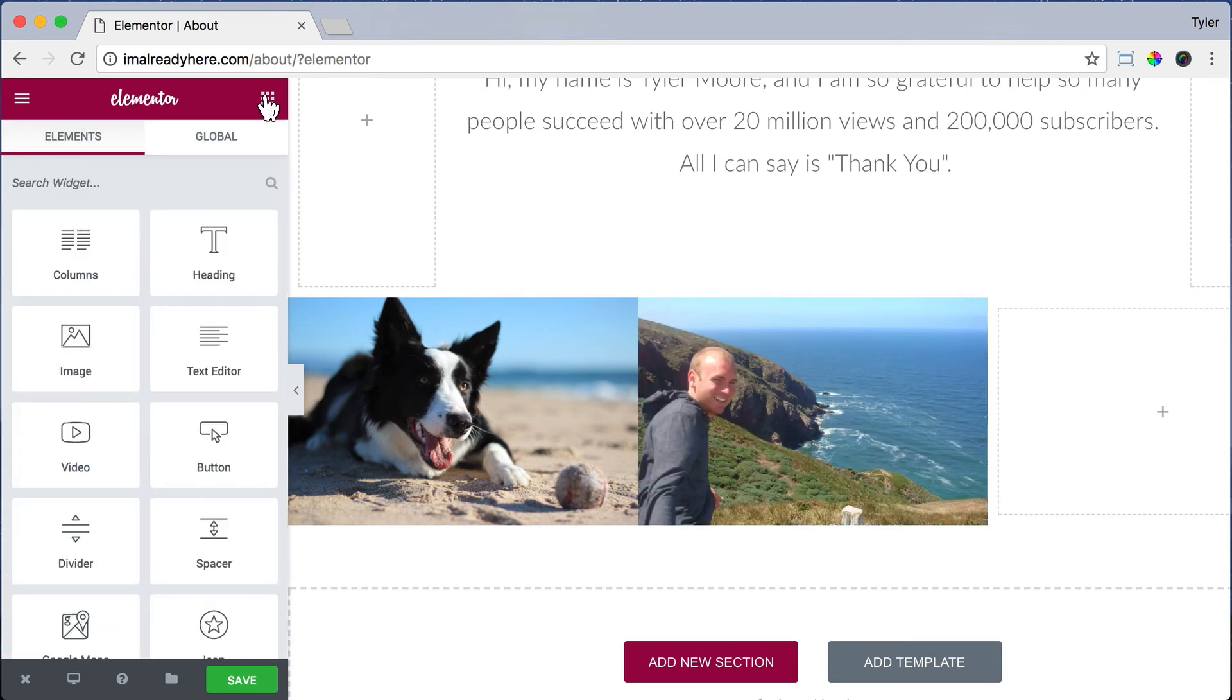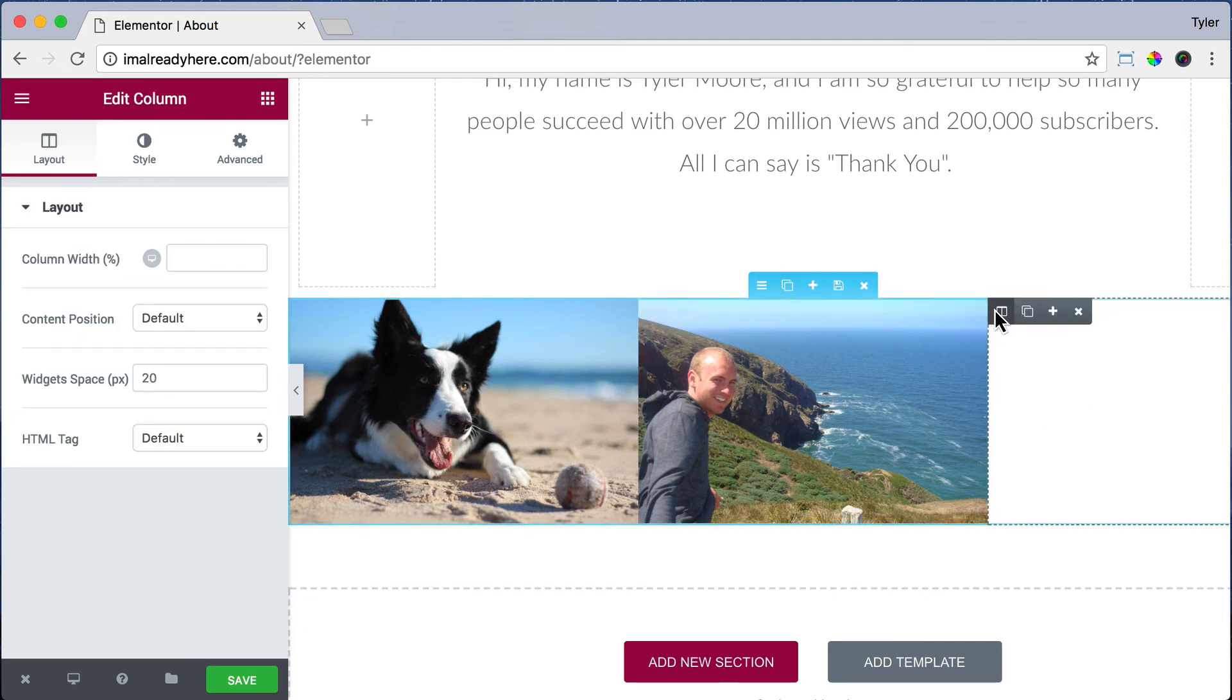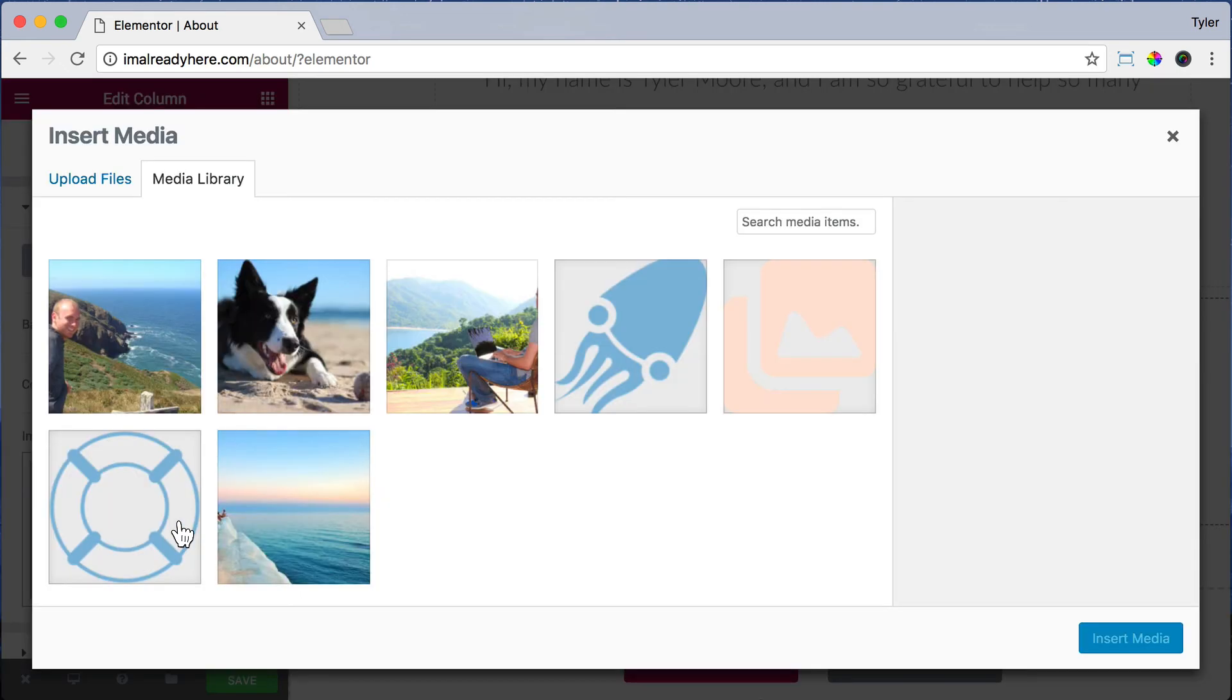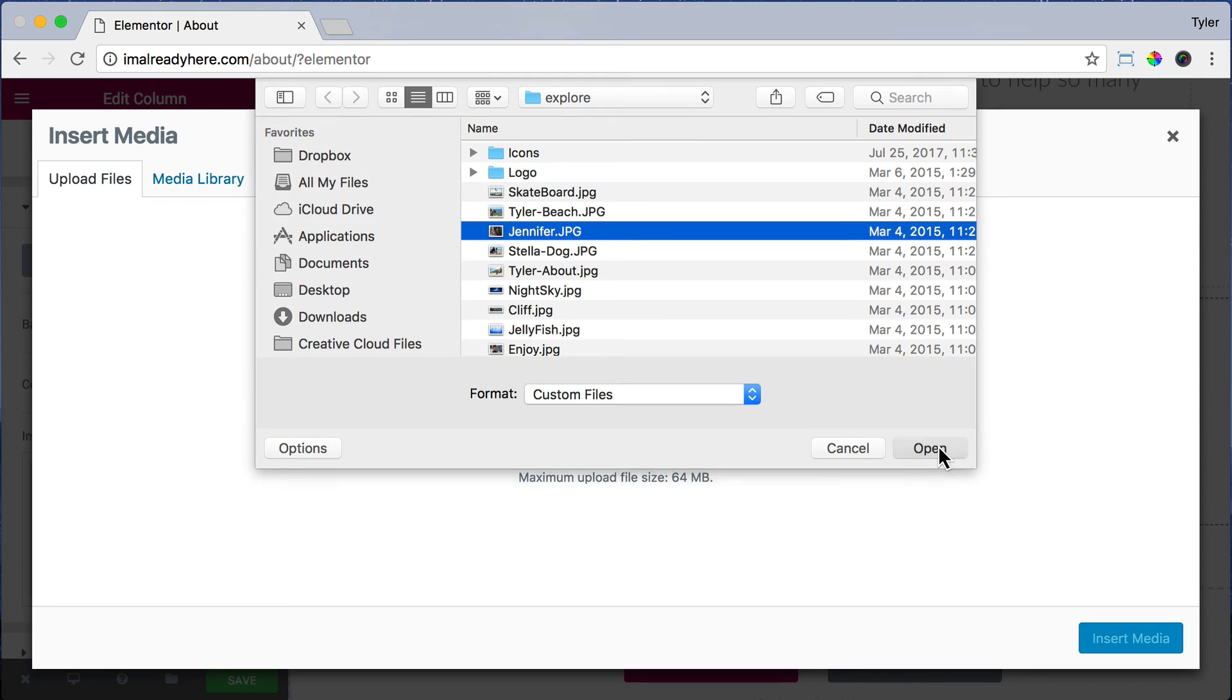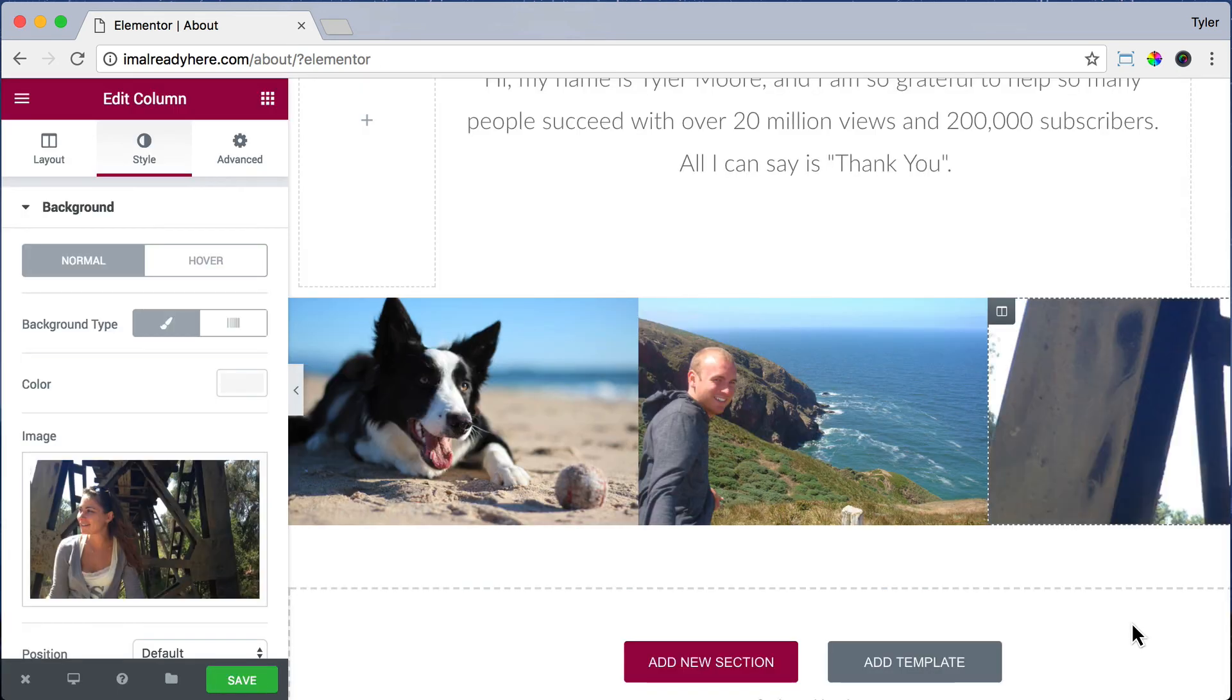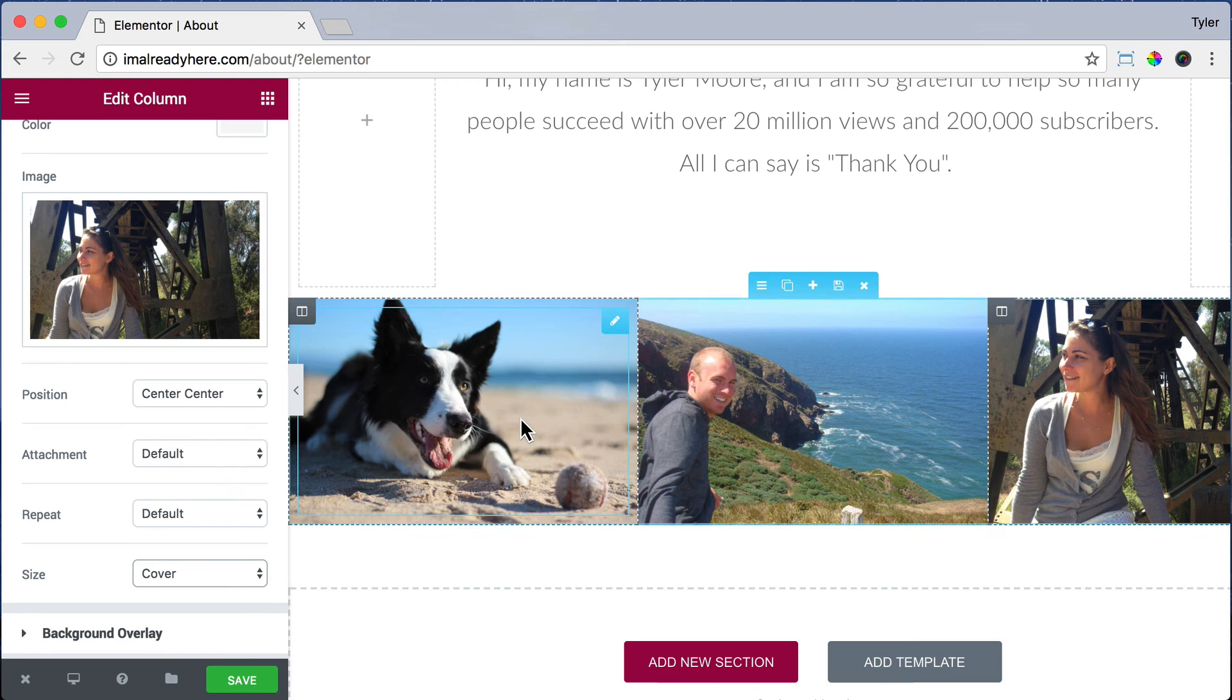Now let's add another element. Let's add some space to the third column. Just click Hold and drag in, put in 200, click on the Edit Column button, Click Style, Background Type, Classic. You should be getting good at this. Choose your image, Upload Files, Select Files. Let's put in a picture of my wife. Press Open, Insert Media, Position, Center, Center, Size, Cover. So the three of us are in there. That's looking pretty cool.